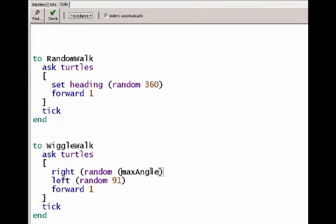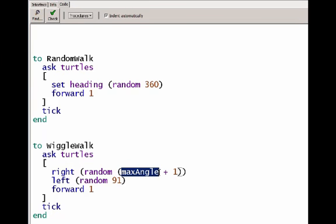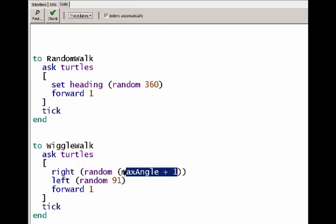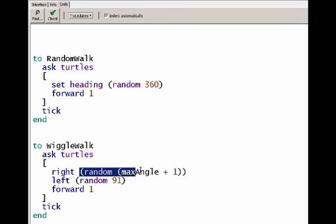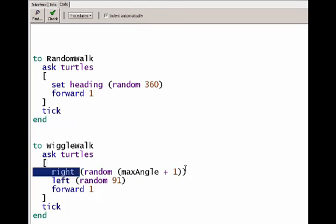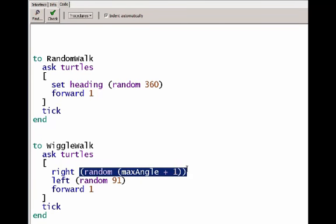Random max angle will choose a number between 0 and up to, but not including this angle. So I want to add 1 to it, so it will go from 0 to 180 and balance those parentheses. What this does, it takes the current value of the slider, wherever the slider is set, adds 1 to that value, and then we're going to pass that number as an argument into the random reporter.